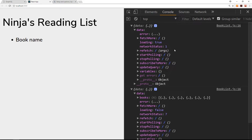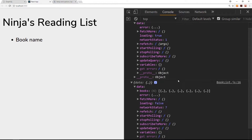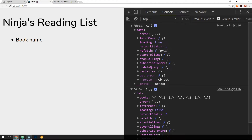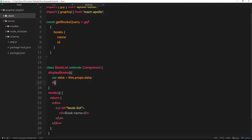Notice also that the first time around this loading property is true, meaning the query is still loading in the background and we don't have the data yet. The second time it's logged out, loading is false, so we have data at that point — we have the array of books. We can use this loading property to check if the data is actually ready yet, and if it is ready we'll output the books, otherwise we'll output something like 'loading books'.